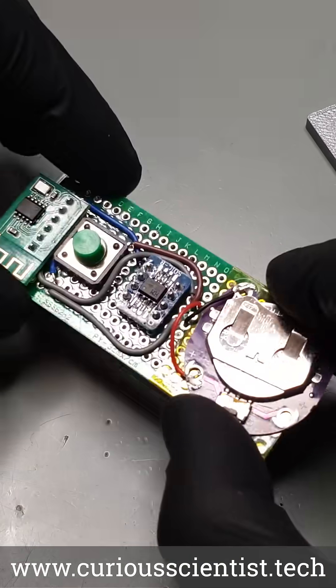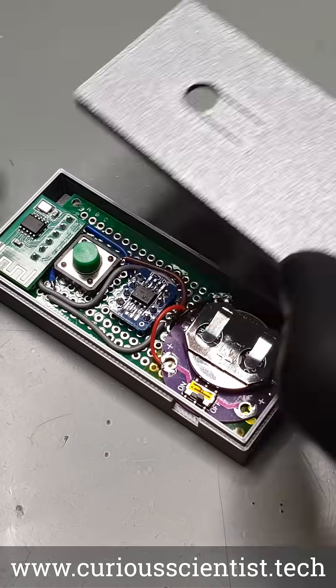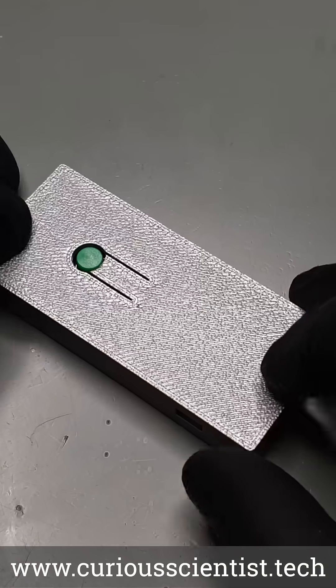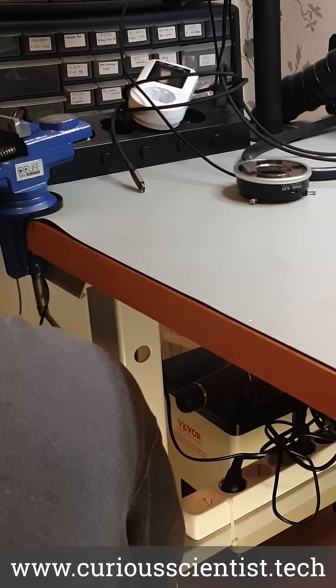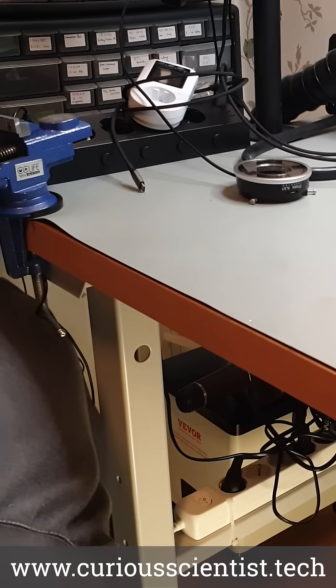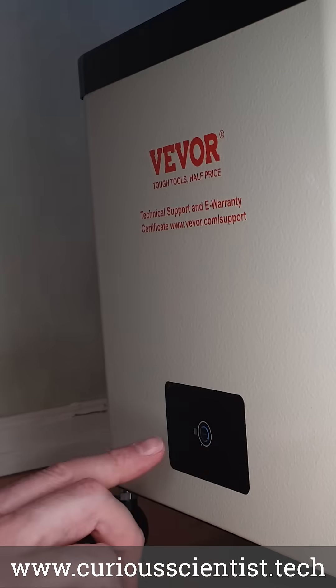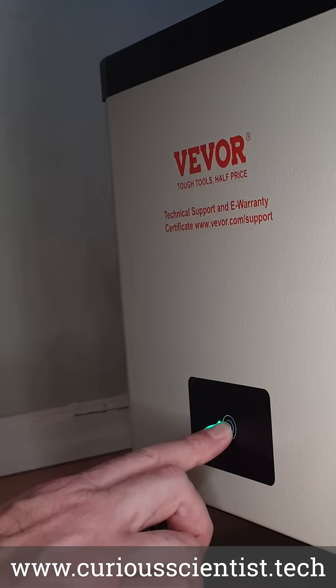In this short clip I show you how I upgraded my fume extractor and made it remote controlled. The problem was that I always had to crawl under my desk to turn it on and off and it was very cumbersome to press the button.